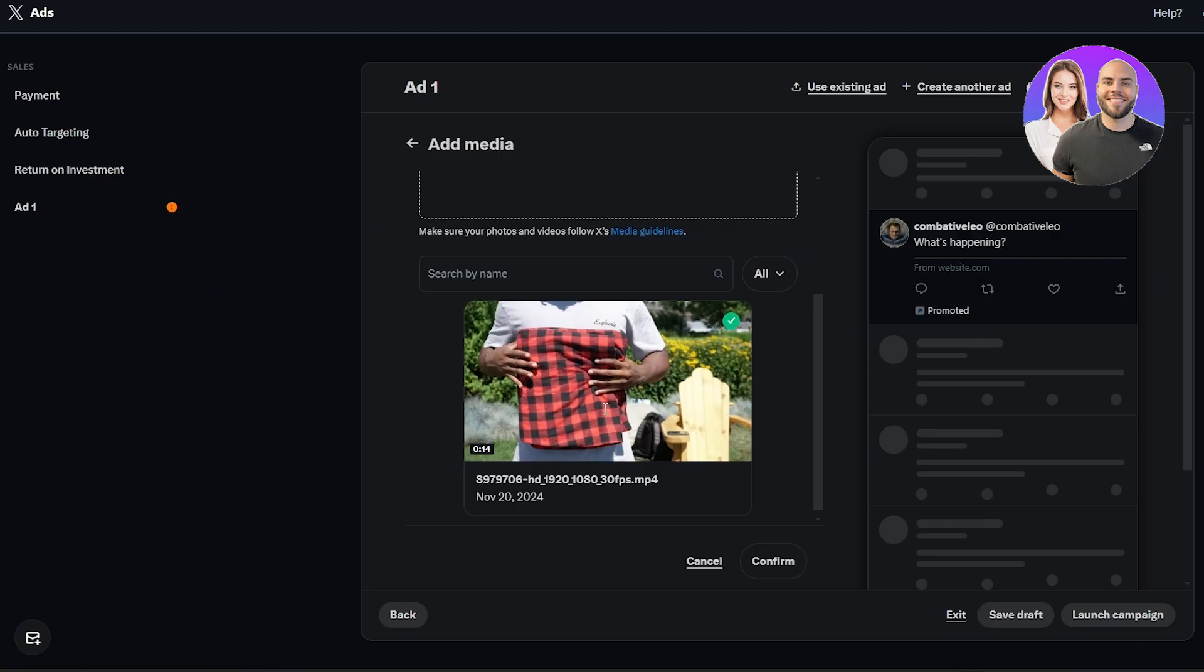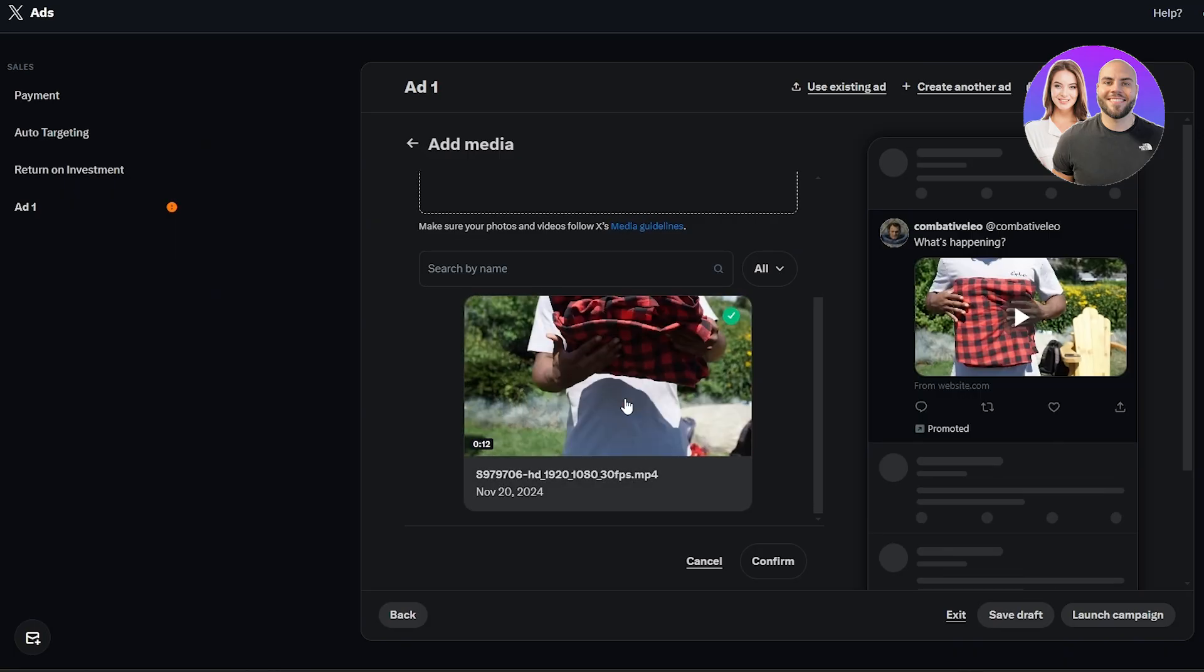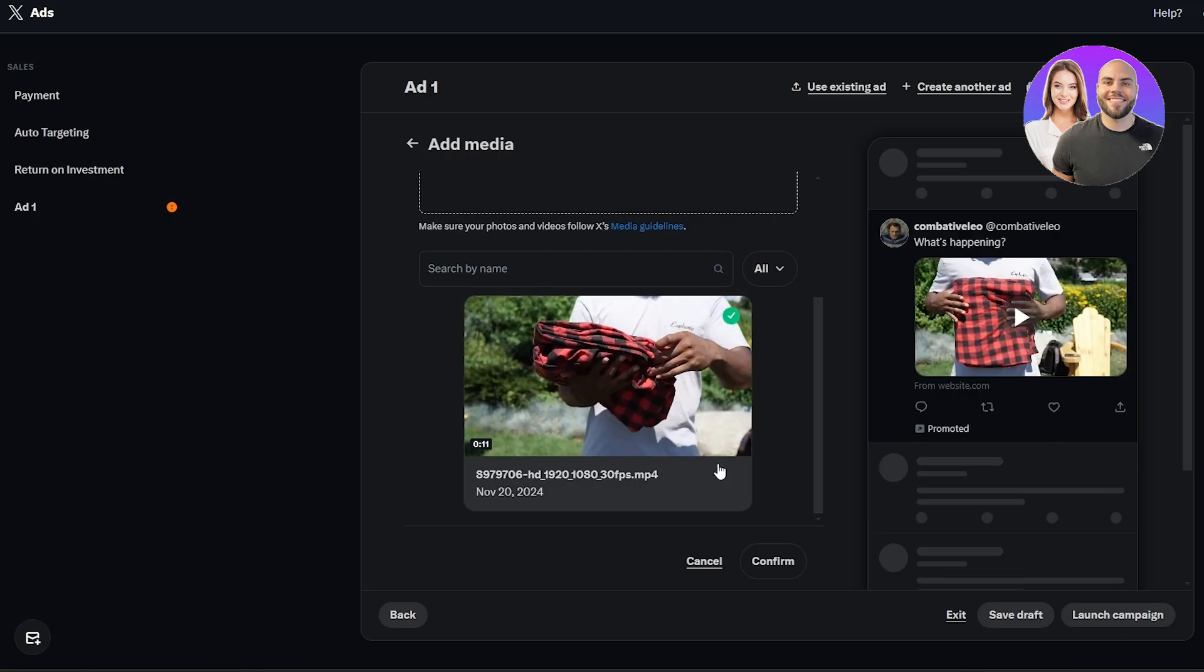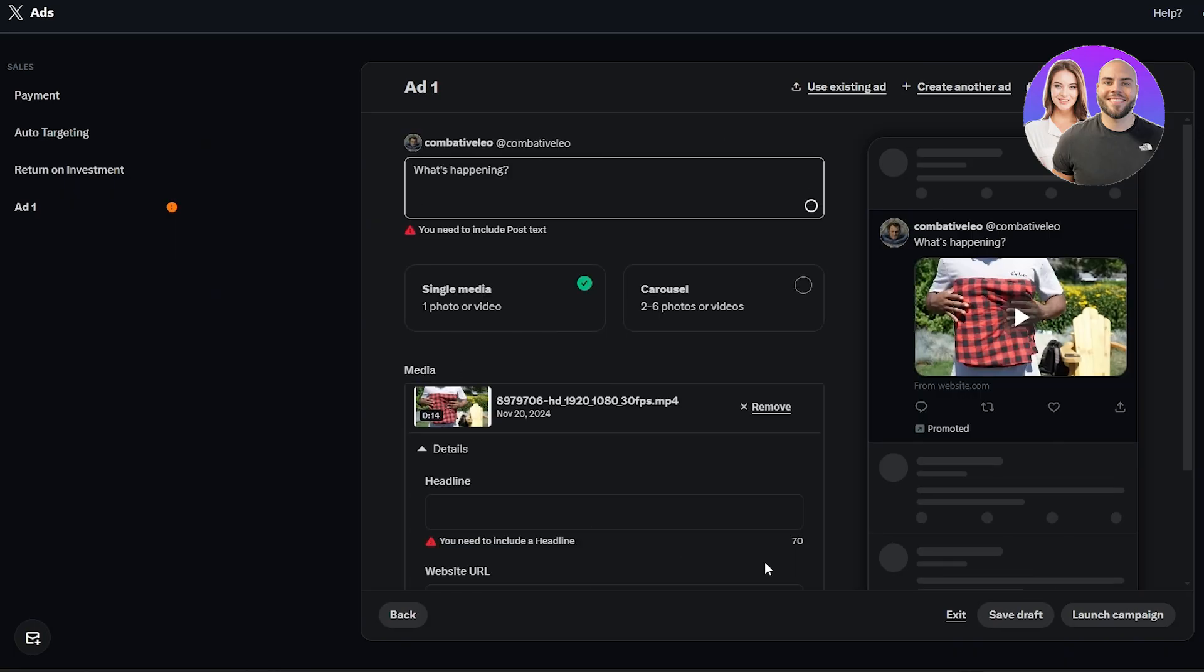Once that's done, you can just simply go ahead and confirm it. So here we go, we now have the video right here. We're going to click on confirm. Now we have the media as well. Over here I'm going to go ahead and add what this media is about. So I'm going to be promoting, let's say, this red shirt.